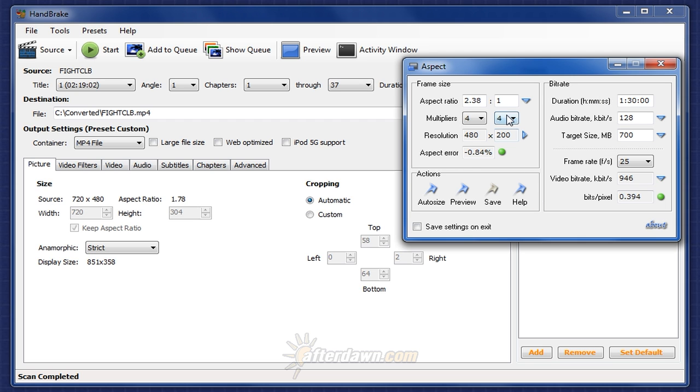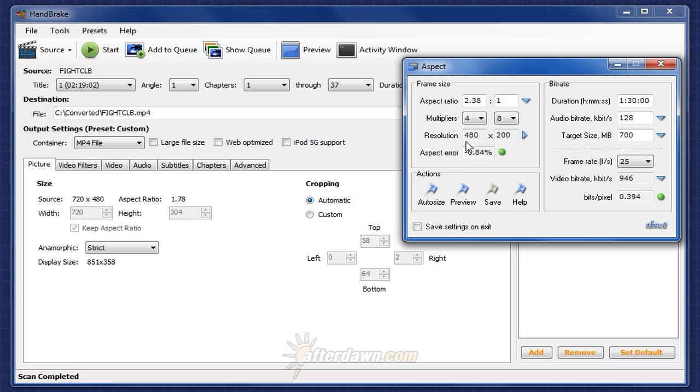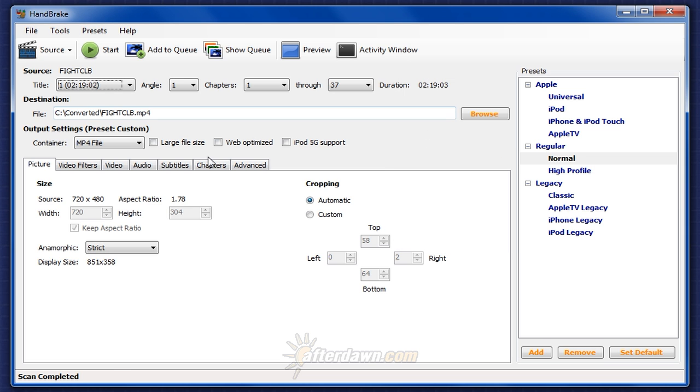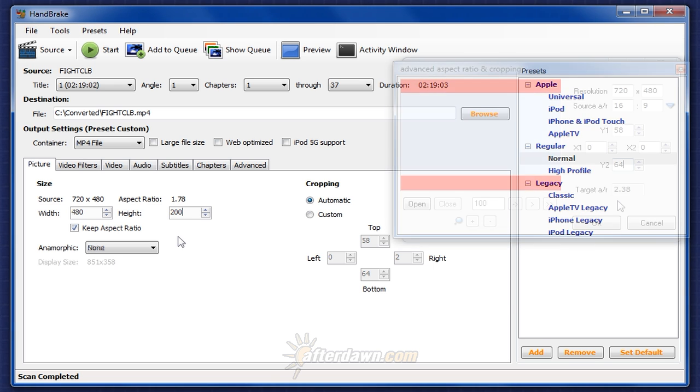If I were to change the multipliers, specifically were I to make the vertical resolution mod 16, you would see this number change to 208 for the vertical resolution. However, when I set it to 8 or 4, I get the more accurate 480 by 200. I can then close aspect, set anamorphic to none, and enter 480 by 200. That's it, now I'm ready to go on to set filters and encode.